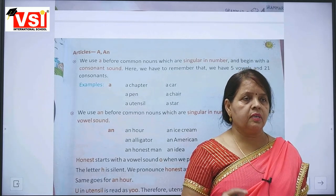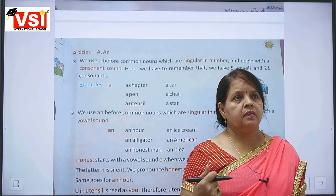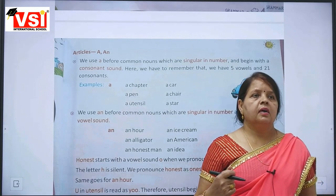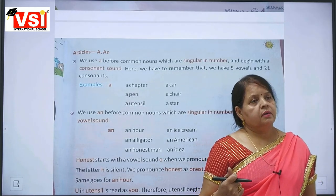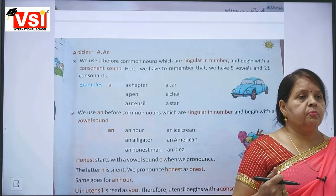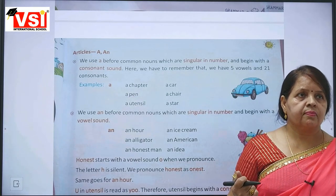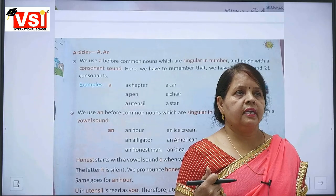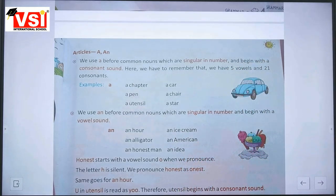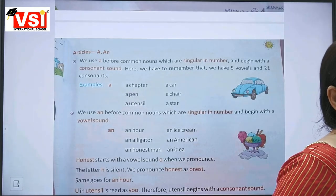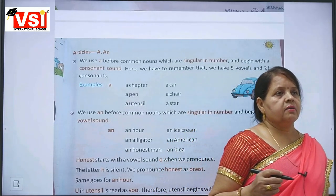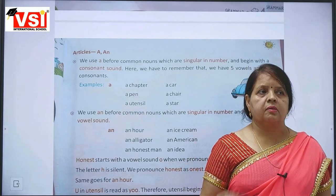Words starting with consonants, like 'chair' — chair starts with C. A chair. A table. A computer. A house. A tree. So we will use 'a' with the singular noun and the word starting with a consonant.